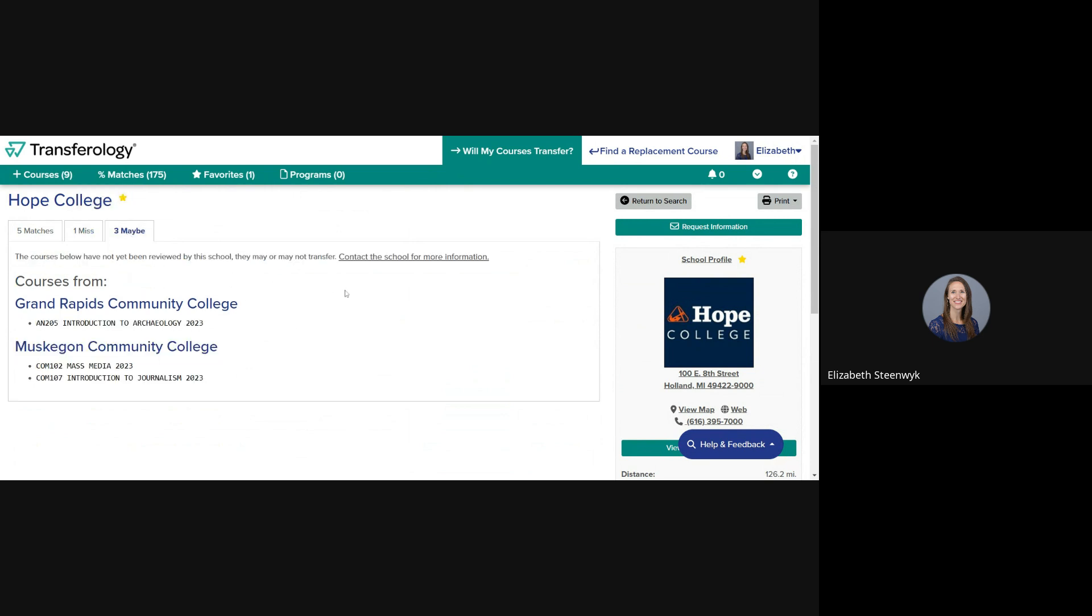The Maybe tab will show you any courses that have not yet been evaluated for transfer. If you have any courses in this category, you'll want to click the Request Information button on the right.